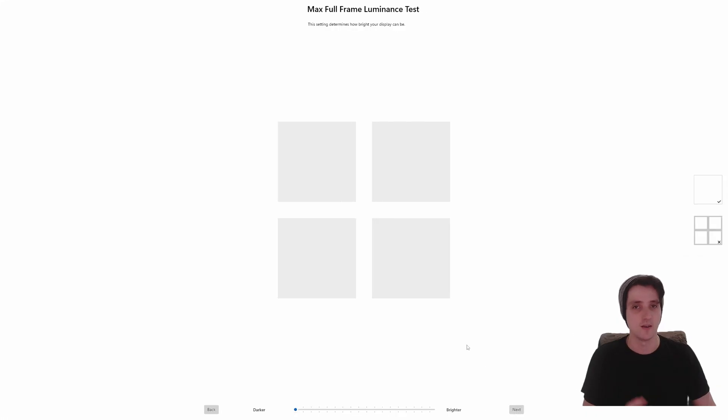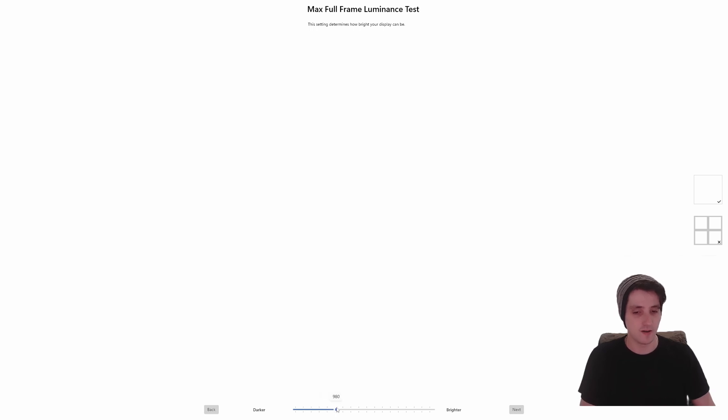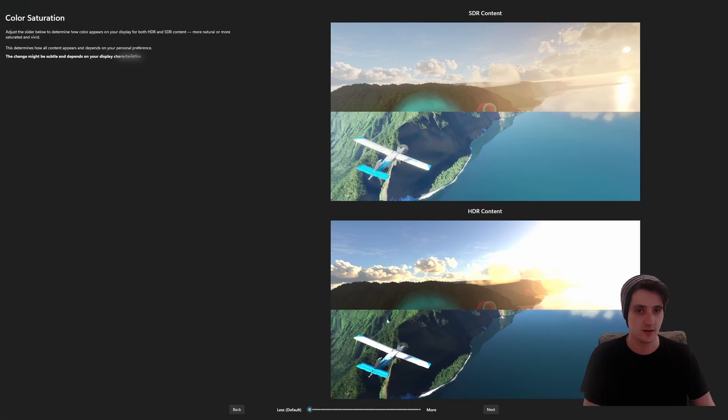Click next. Max full frame lumens determines how bright your display can be. Same thing. This will differ depending on your monitor or TV settings. But for me on this test, it's also a thousand. So I'm just going to set it to a thousand and click next.